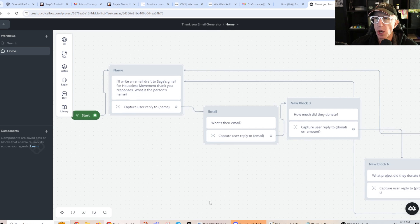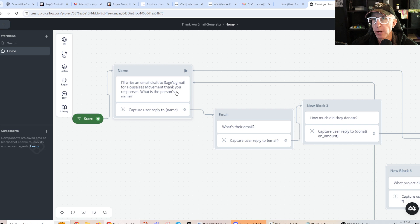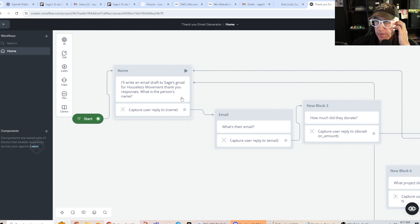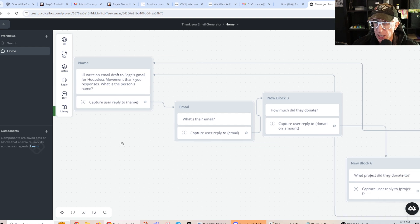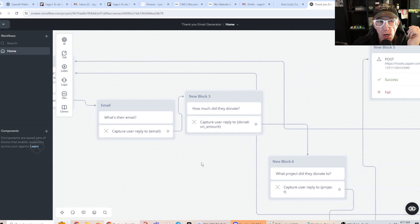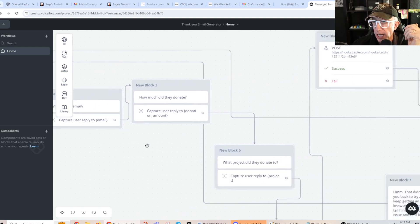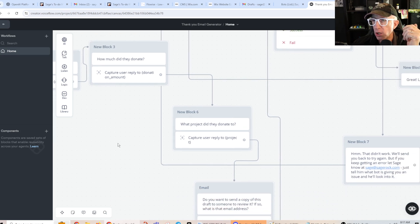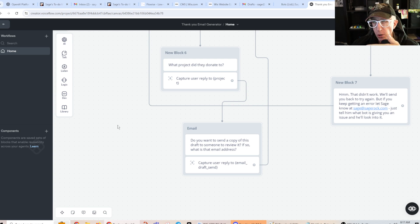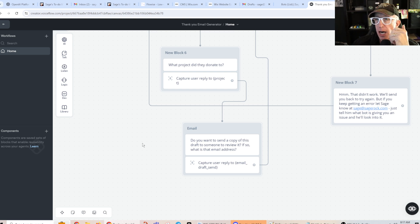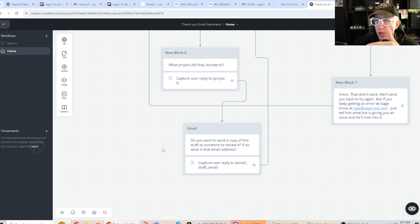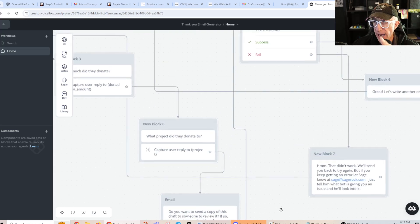Okay, so the deal is it'll come up and say, hey, I'll write an email draft to Sage's Gmail for Houses Movement thank you responses. And then it says, what's the person's name? What's their email? What did they donate? What project did they donate to? And then because I'm going to show you, this is in a tool where you can try this if you want, it says, do you want to send a copy of this draft to someone to review it? If so, what is that email address? And it'll catch that email.